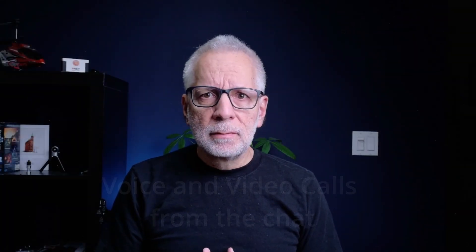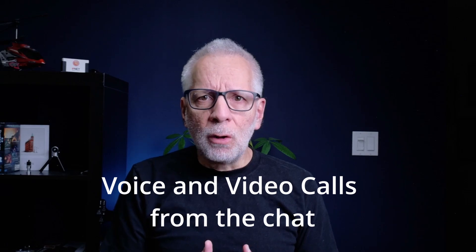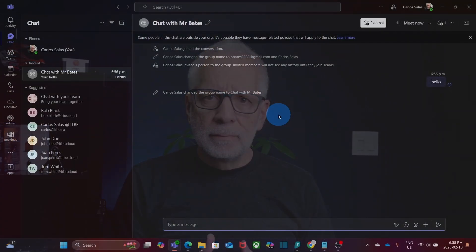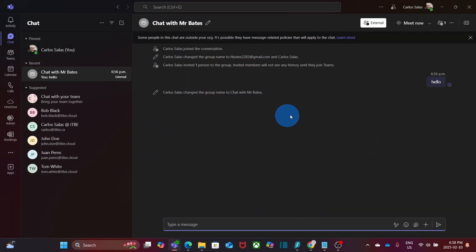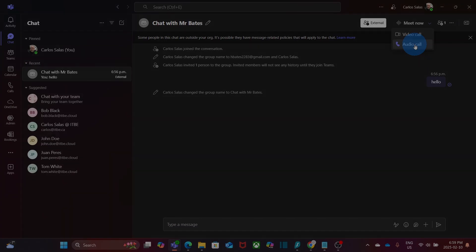Need more than just text? You can start a voice or video call right from your chat. You just need to click on meet now. And I will be able to select a video call or audio call. It is perfect for quick meetings, brainstorming sessions, or even just catching up with a face-to-face conversation without scheduling a formal meeting link.